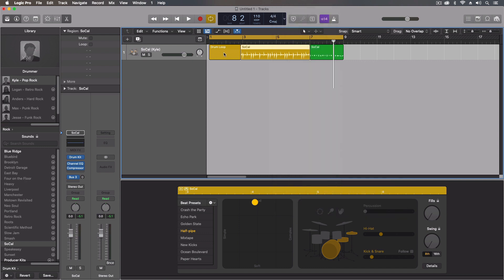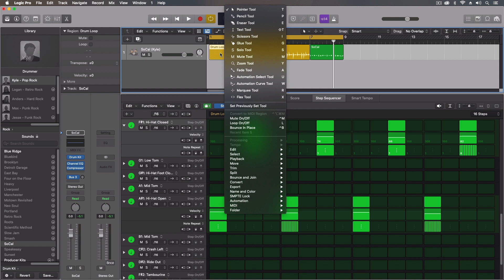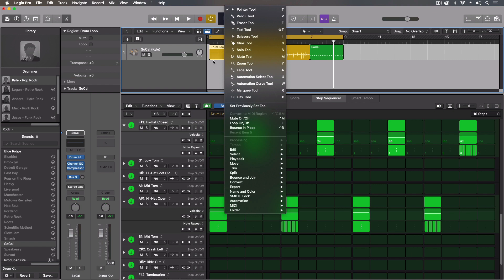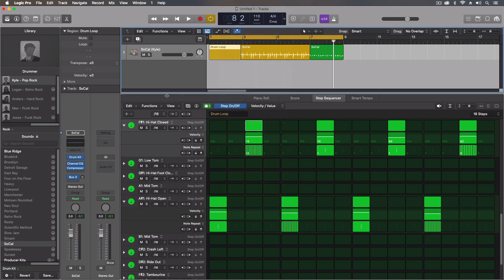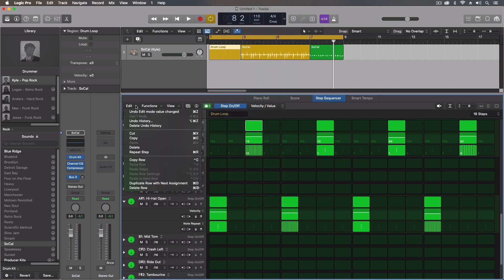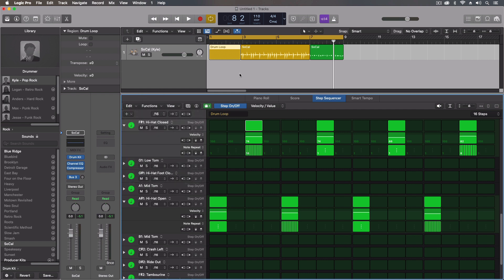And we can convert this into a drummer region or into a MIDI region. So for instance, I could do this where we actually copy this data and turn it into a MIDI region.